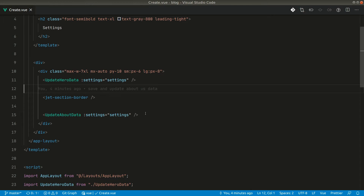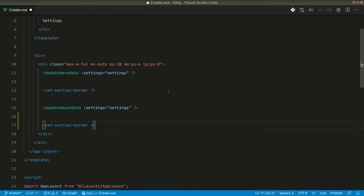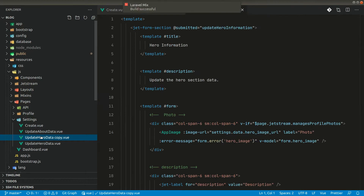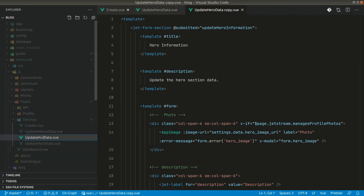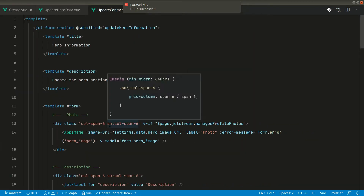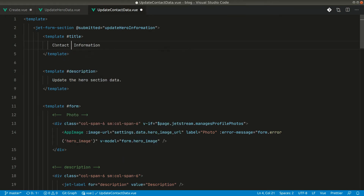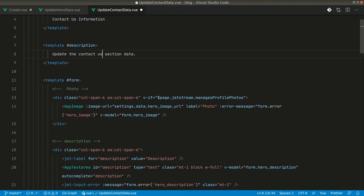To do that, let us create a new component. First, let's add this border and copy the 'Update Hero Data' component and duplicate it. Here we'll rename it to 'Update Contact Data', and in the title we'll say 'Contact Us' and 'Update the Contact Us section data'.